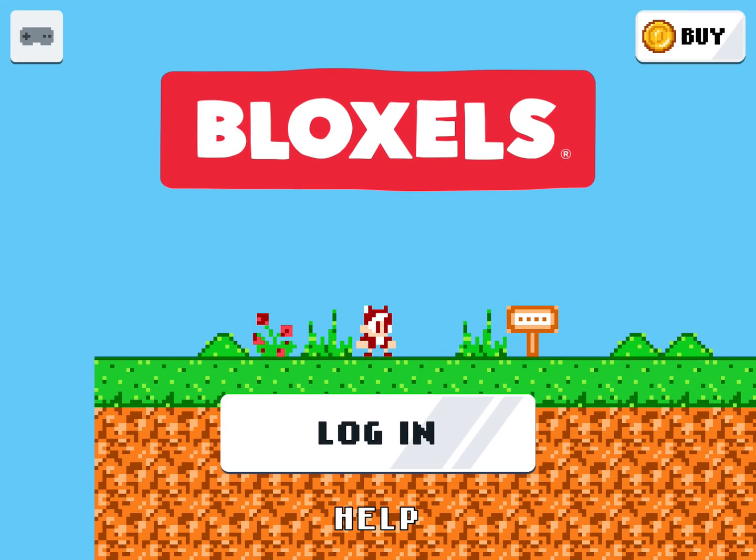So next I'm going to show you how to log into the Bloxels app. When you check out the kit at the library, it will include some instructions, a grid board that will help you in imagining some of your characters and landscapes, as well as a green card that includes your student code, username, and password to log into the Bloxels app.